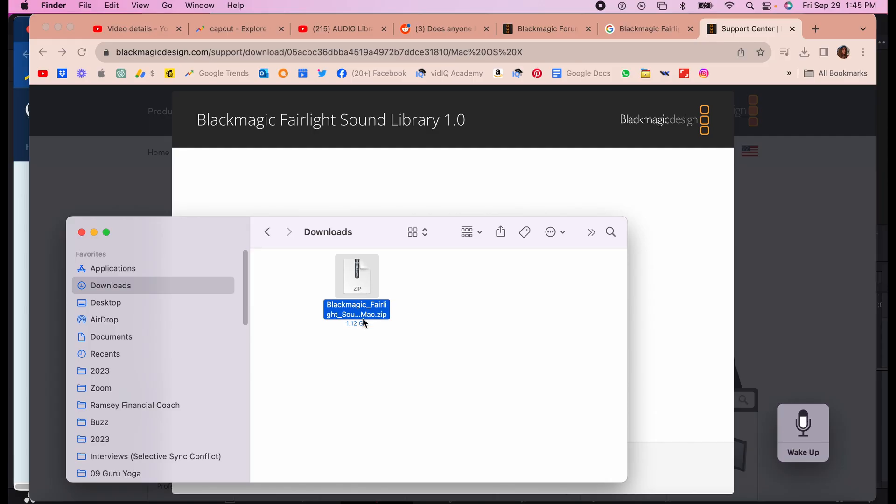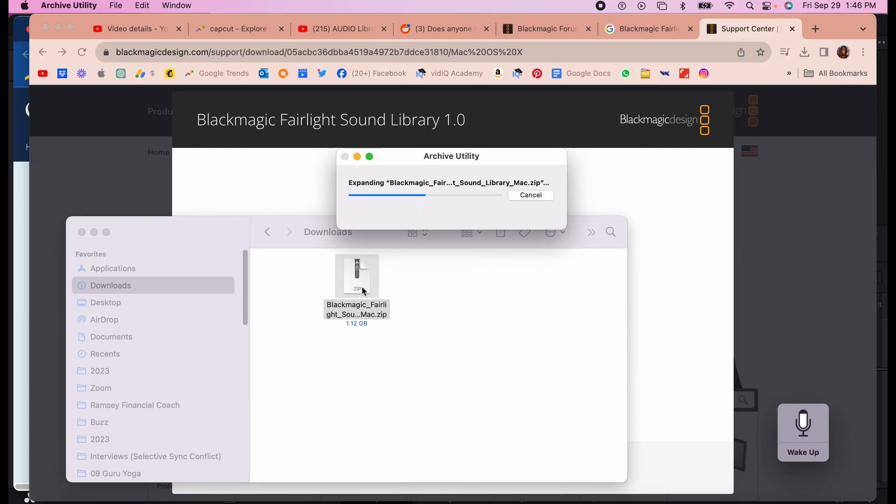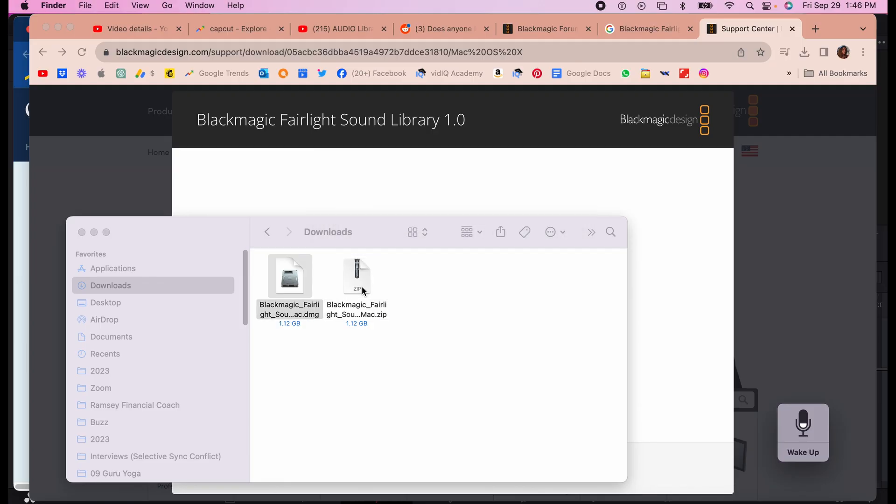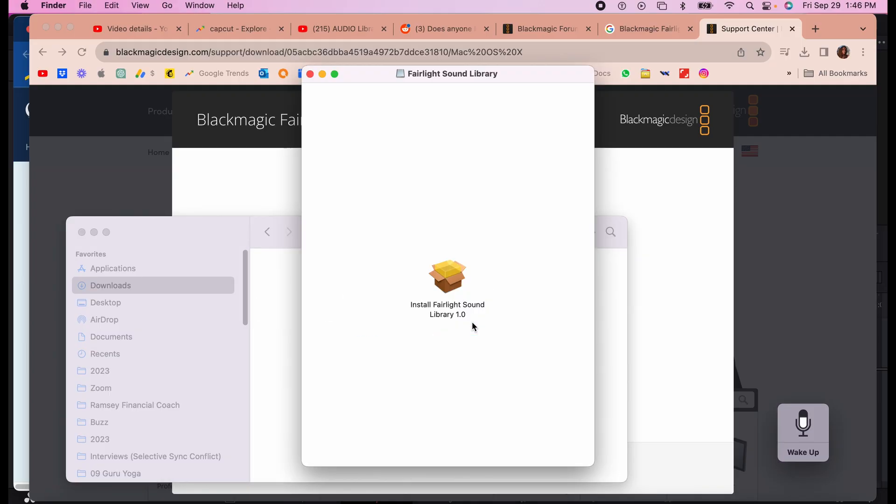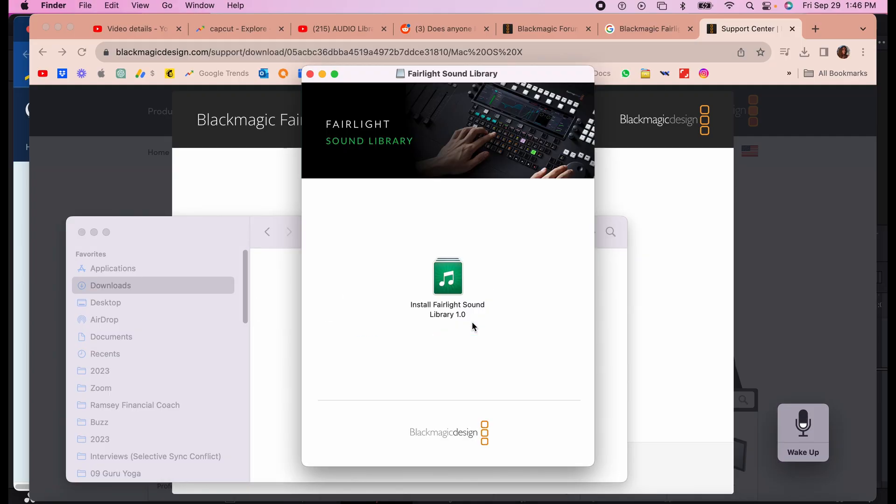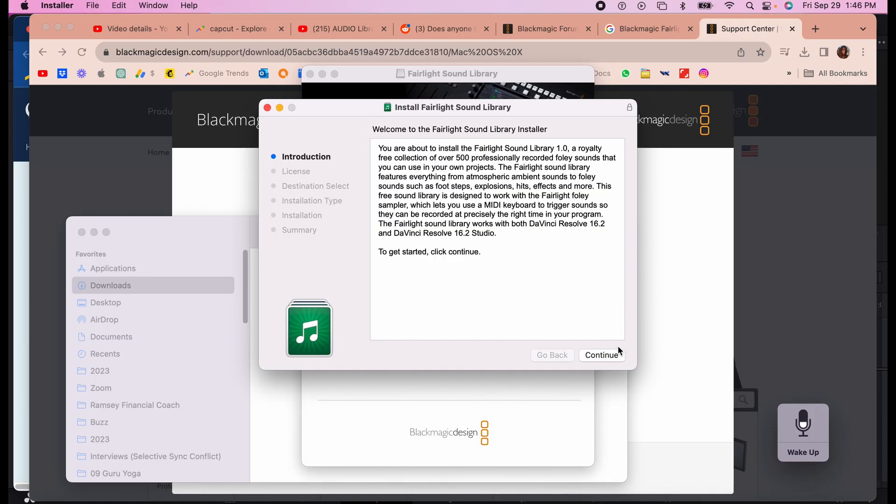Once the zip file has been downloaded, you click on it to unzip it. I'm using a Mac, but if you're using a PC, it's going to be very similar. It gives a file DMG. You click on it and it's going to install Fairlight sound library onto your computer.